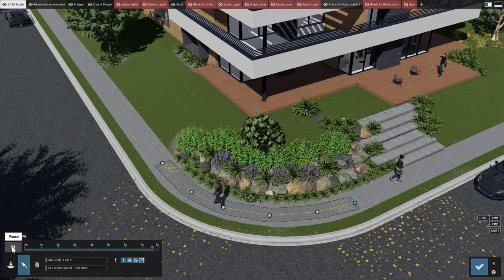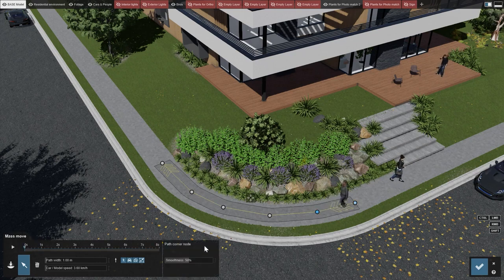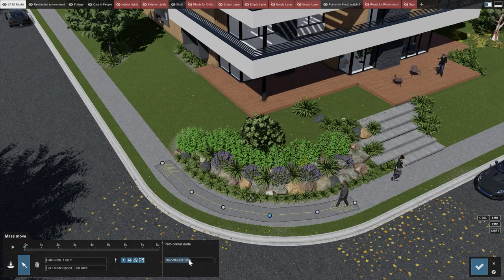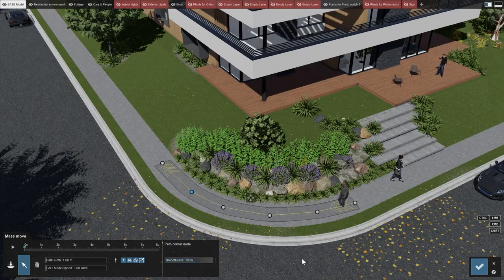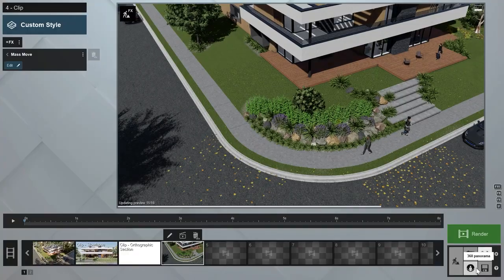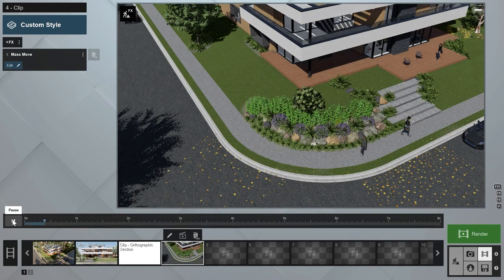To create smoother corners, click on a path point and you can increase the smoothness with the slider shown on the right. The beauty of the mass move effect is that the path will move any object placed on it, which is great for moving multiple objects at once, including cars and cyclists.